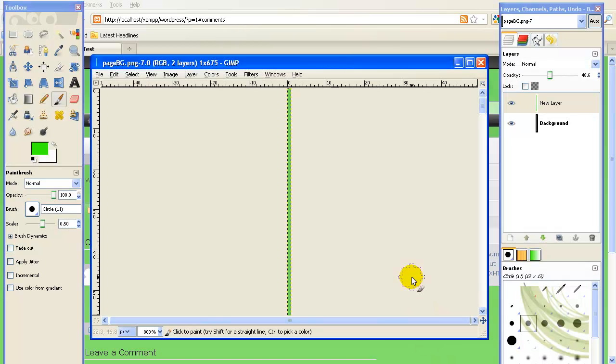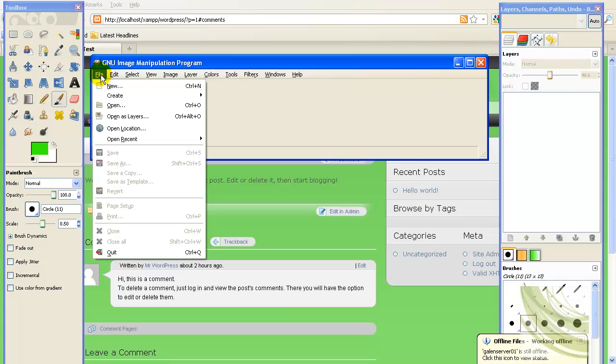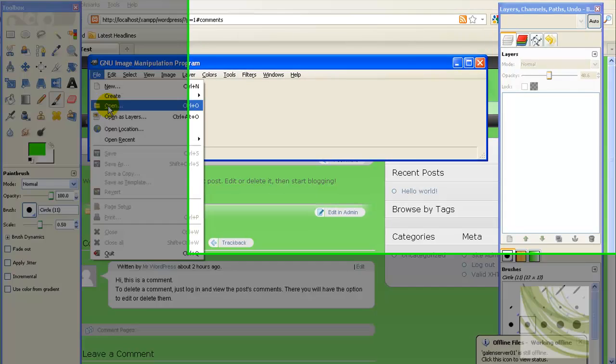The way we do that is we come here, close the image that we just created - that background image - and then I'll come in here and open it again.